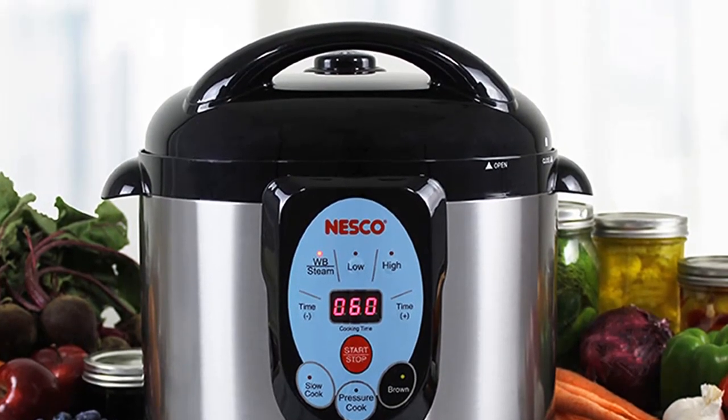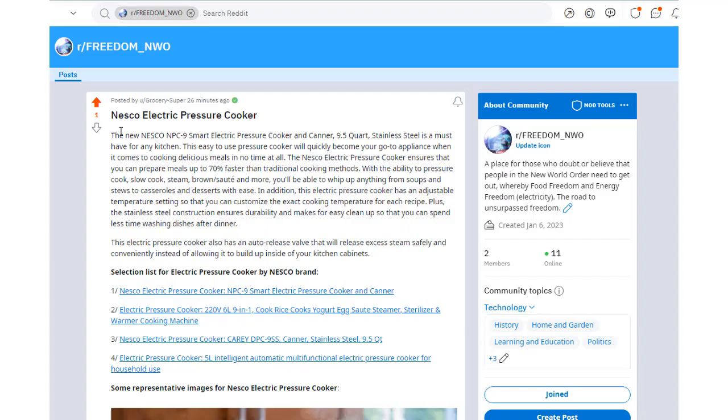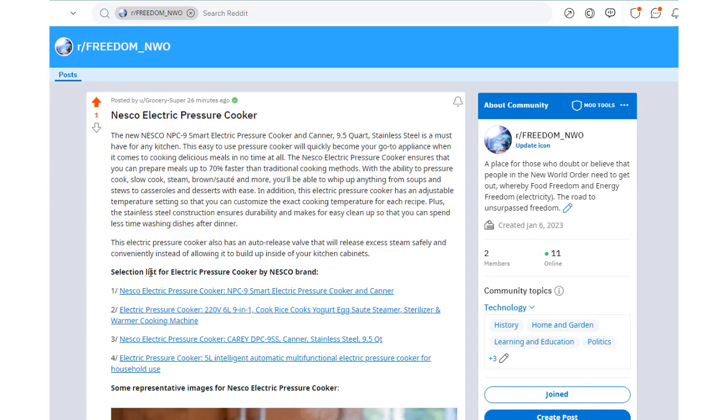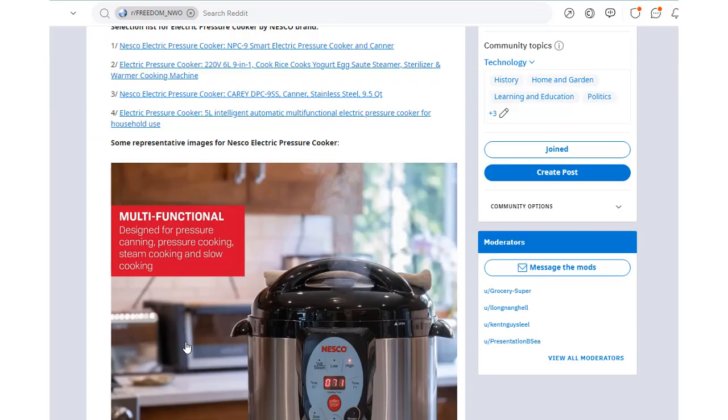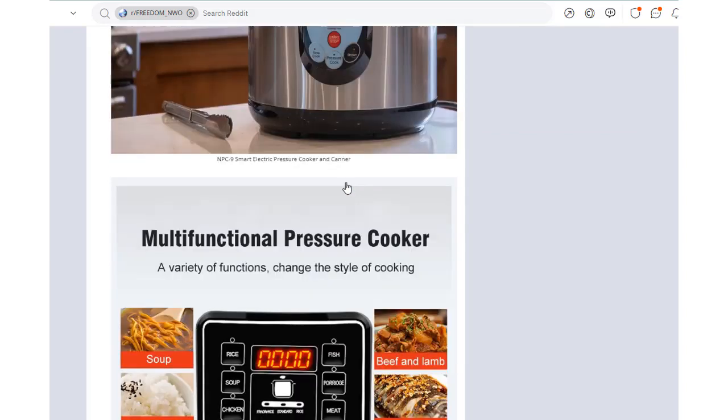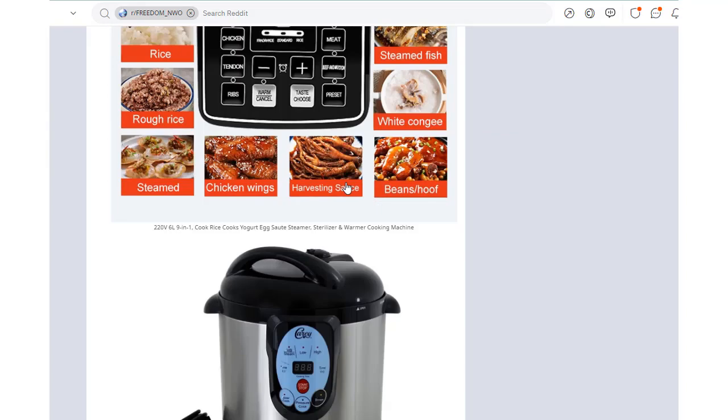The timer function helps keep track of cooking time and can be used for up to 90 minutes without having to monitor the pot at all times. With its safety features, ease of use, and customizable options, the Nesco Electric Pressure Cooker is a must-have appliance in any kitchen.